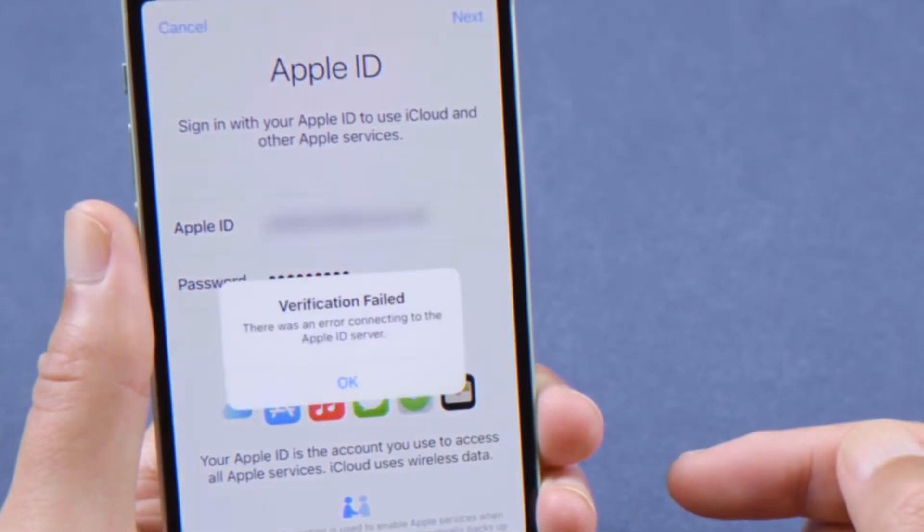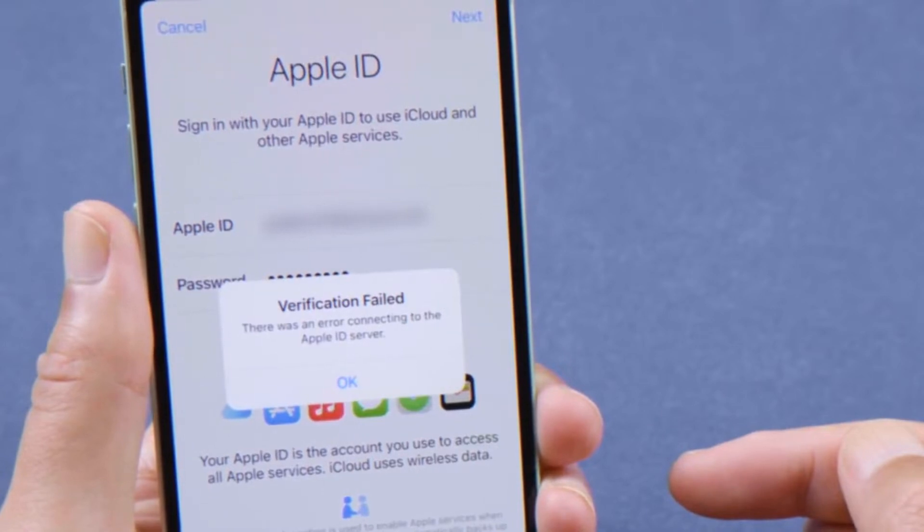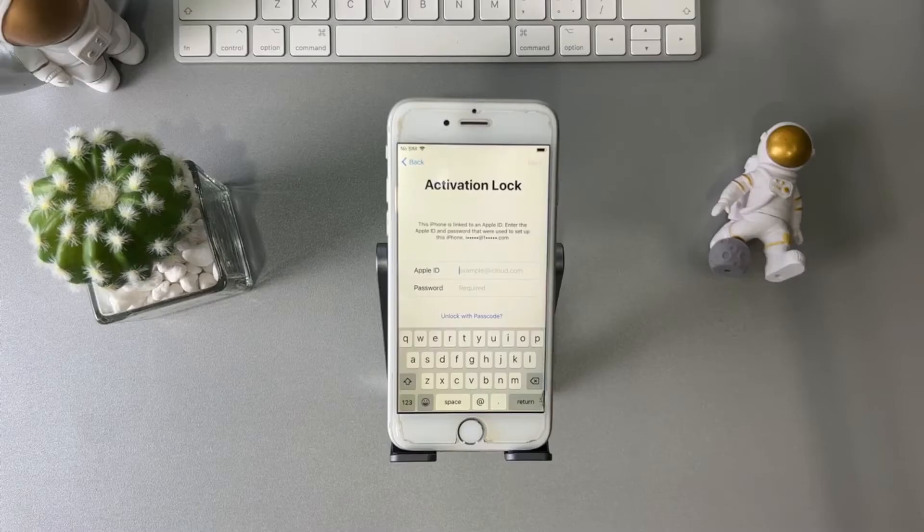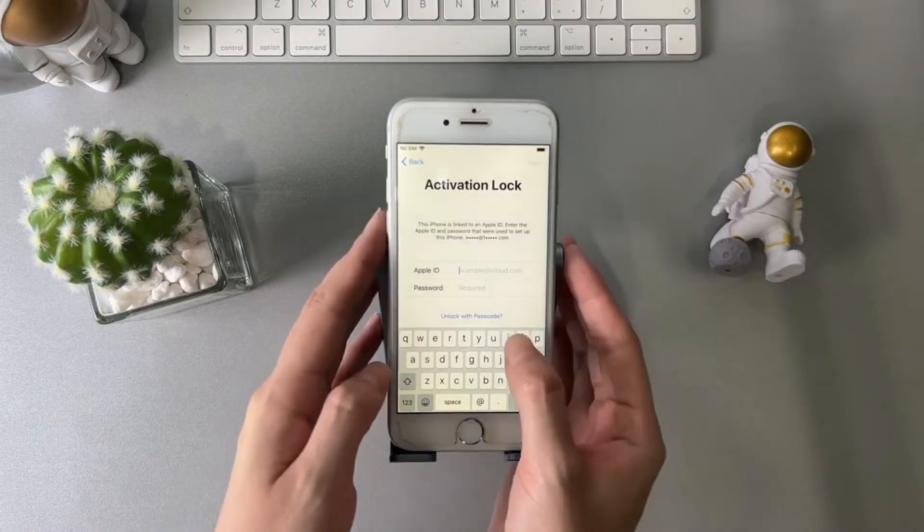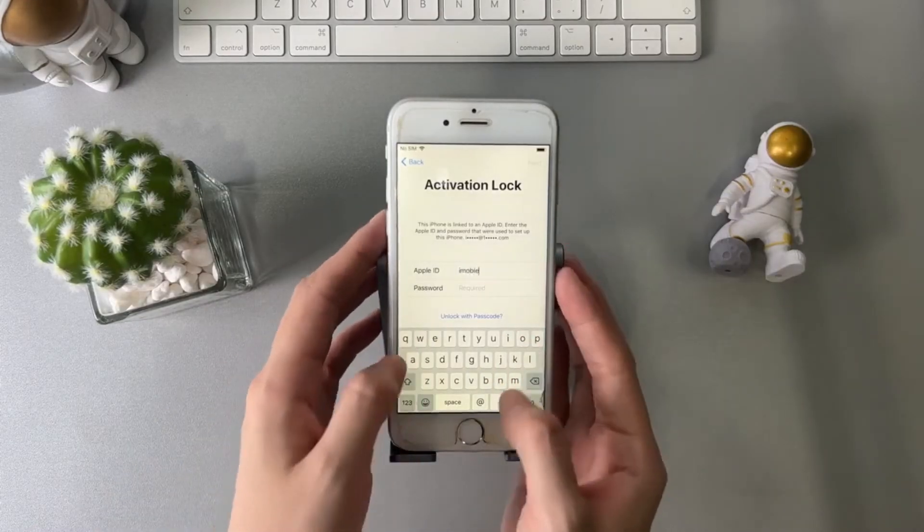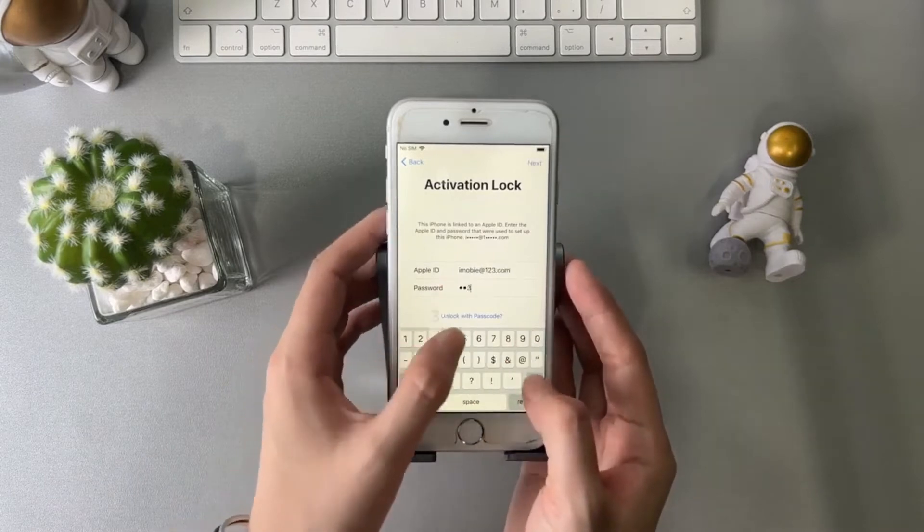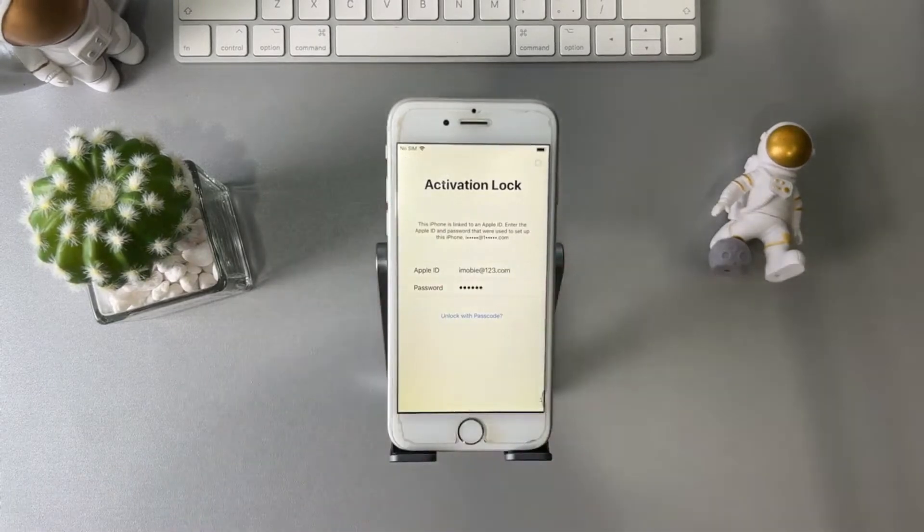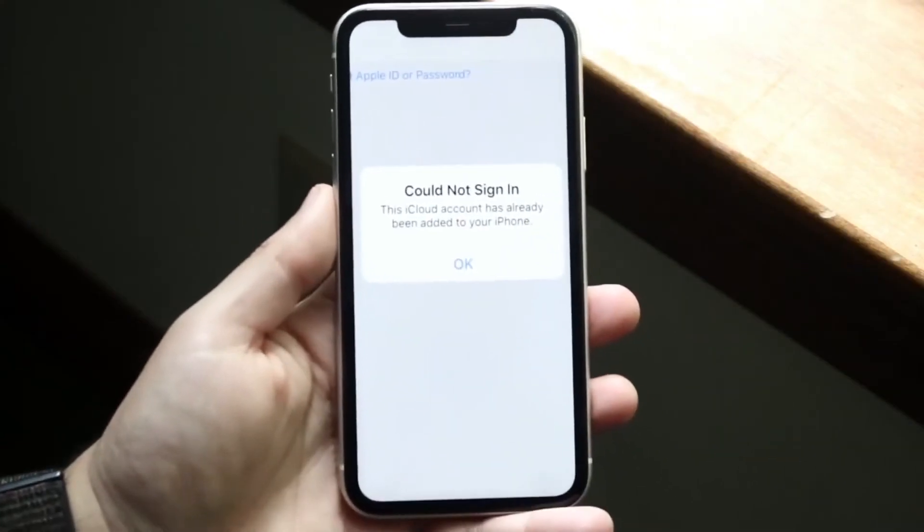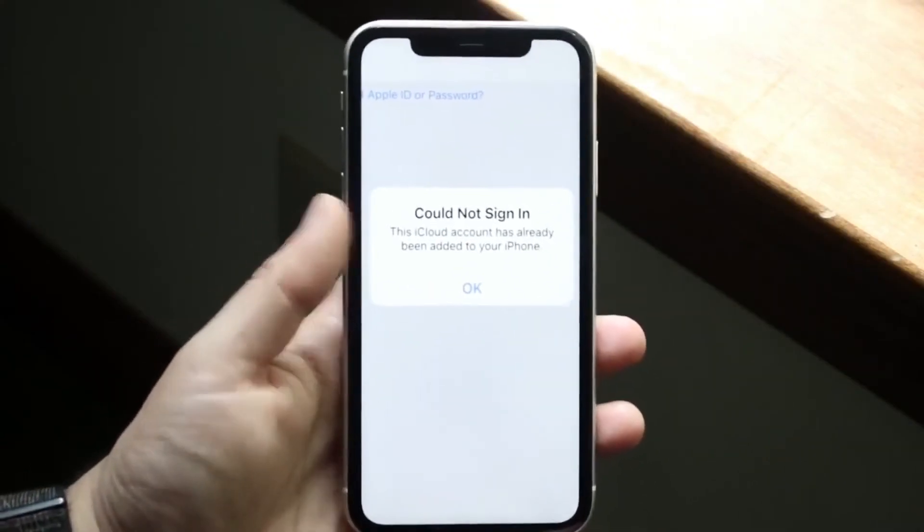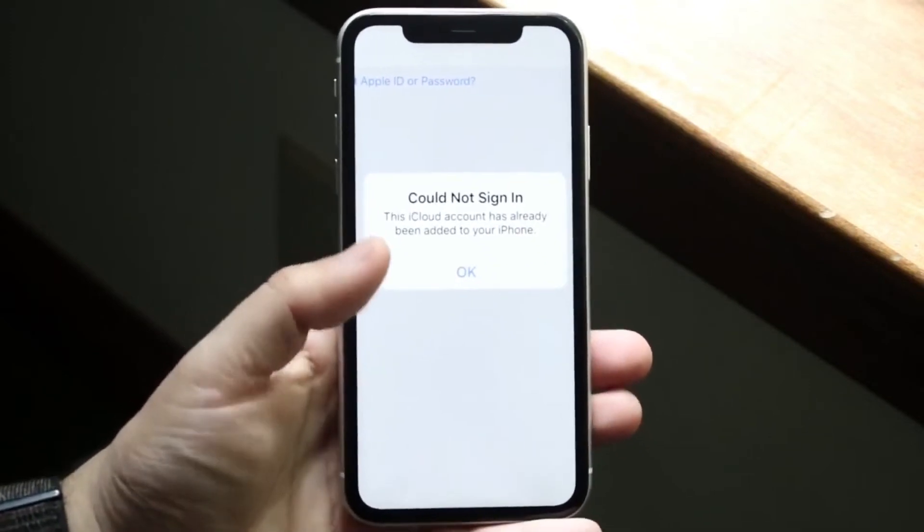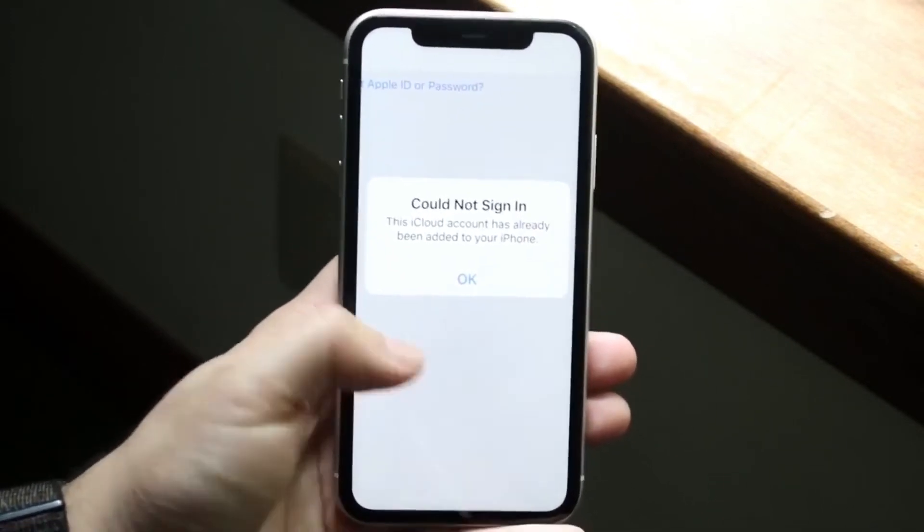In today's video, I'm going to guide you through a straightforward method to unlock your iPhone without any charges. You won't need any special tech skills for this. All you'll require is the IMEI number of your phone and your email address. So stay with me and let's solve this together.